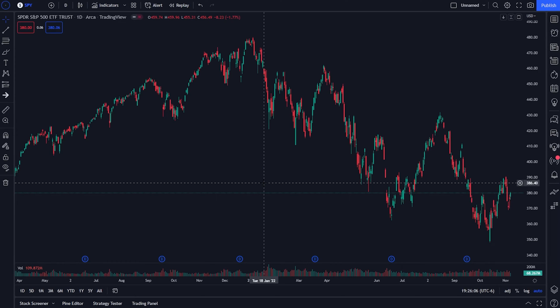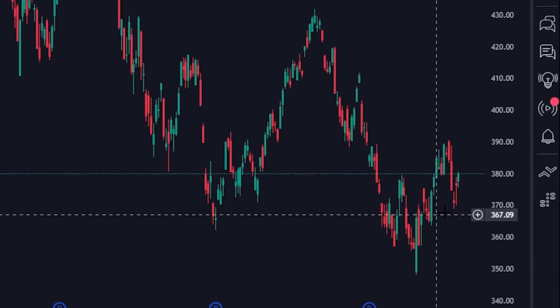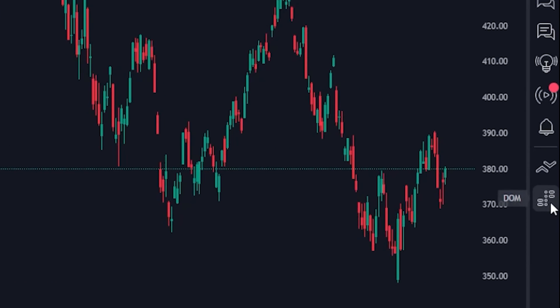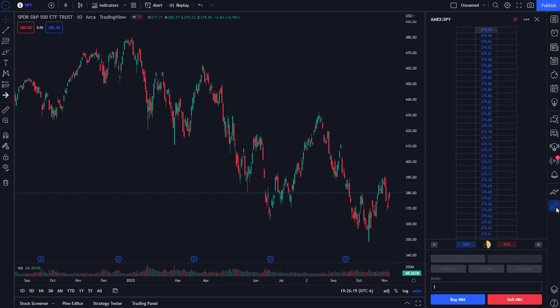In order for us to see it within TradingView and check it out for ourselves, we will simply come over here to the far right-hand side panel and find the little icon marked DOM. As soon as I click on that, it'll actually appear over here on the left.